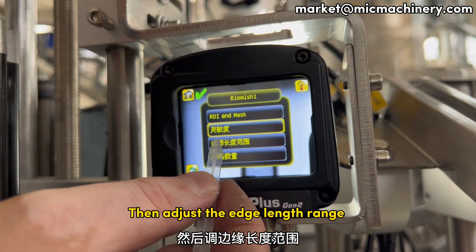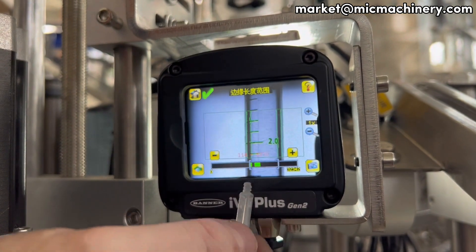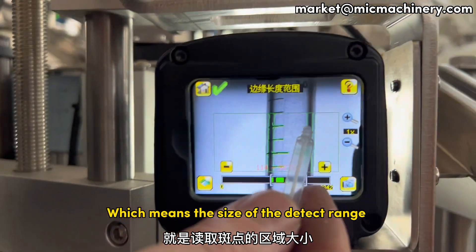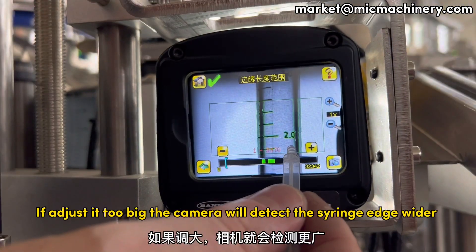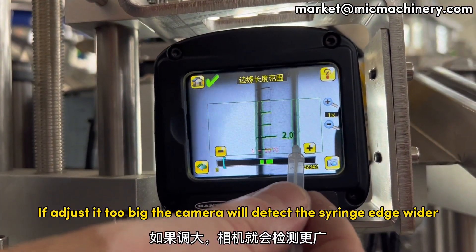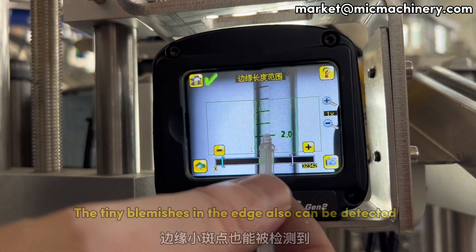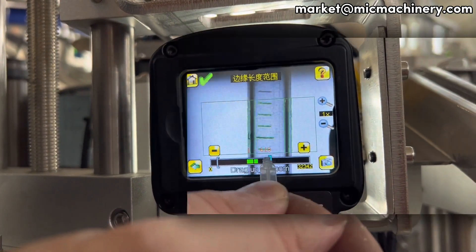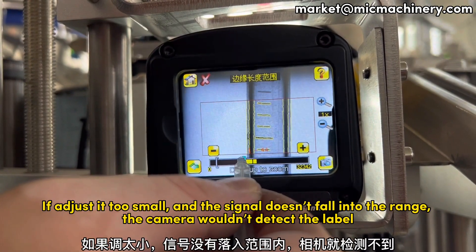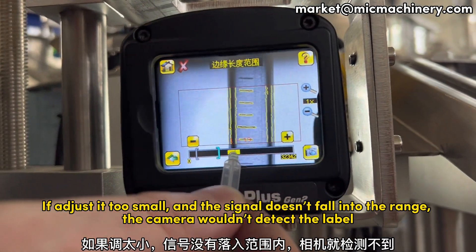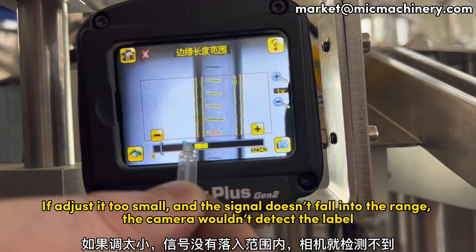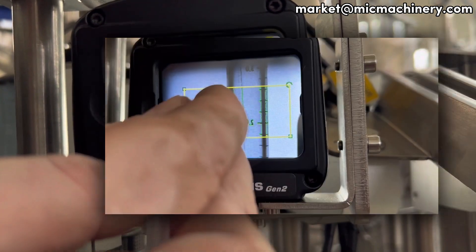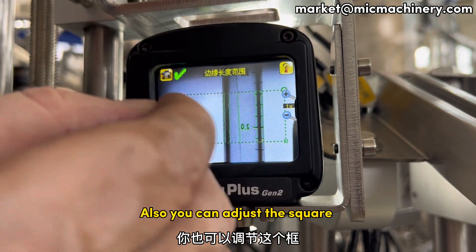Then adjust the edge length range, which defines the size of the detect range. If adjusted too big, the camera will detect the syringe edge wider, and tiny blemishes at the edge can also be detected. If adjusted too small and the signal doesn't fall into the range, the camera won't detect the label. Ensure the signal is within the range. You can also adjust the detect rectangle square.